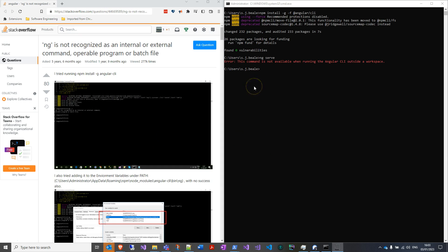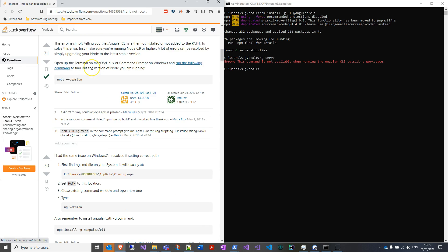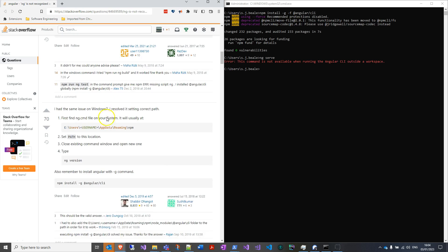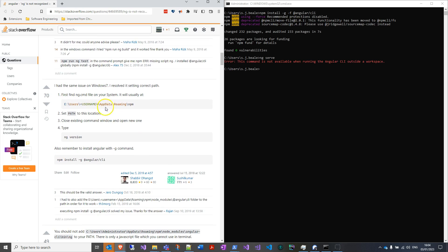So before I was getting ng is not recognized, really annoying, I want it globally. So basically on Stack Overflow here, if I come down, it's not the first one, it's like way down here.